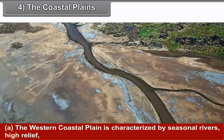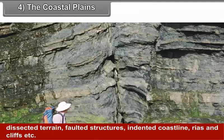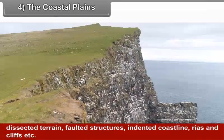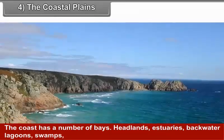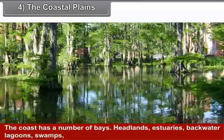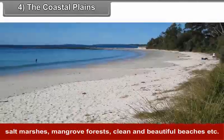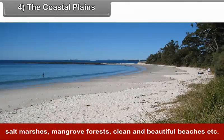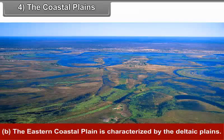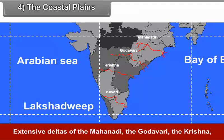The Coastal Plains: This region is divided into two divisions based on location — the Western Coastal Plain and the Eastern Coastal Plain. The western coastal plain is characterized by seasonal rivers, high relief, dissected terrain, salted structures, indented coastline, terraces and cliffs. The coast has a number of bays, headlands, estuaries, backwater lagoons, swamps, salt marshes, mangrove forests and clean and beautiful beaches.